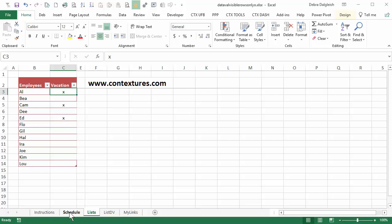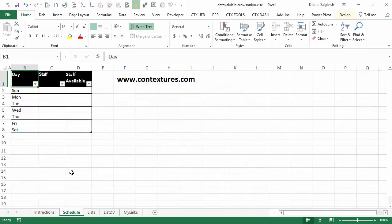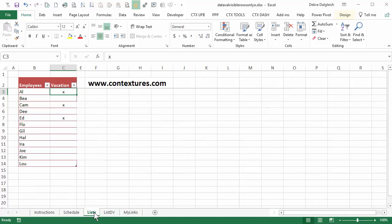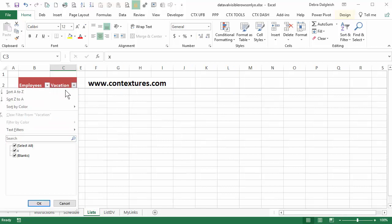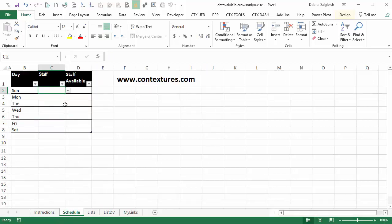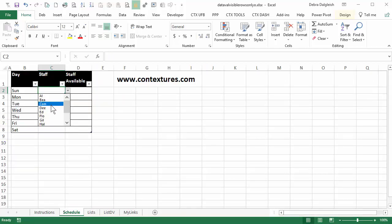On a schedule sheet we'd like to select employees to work each day and if I click here I can see a list of all the employees. If I go to my list and filter so I only see the people who are available, the schedule drop-down keeps showing Al and Cam and Ed even though they're not visible in that filtered list.